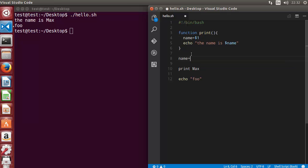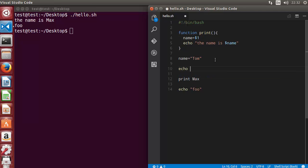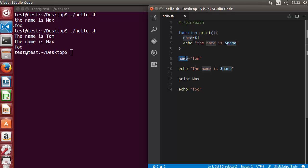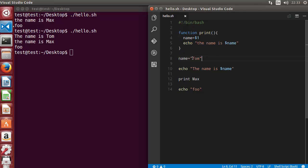Now, since all variables are global in shell script, the name variable can also be declared outside the function and assigned some value. So let's assign the value 'tom' to this name variable. Then we can write echo 'the name is' followed by dollar name again. When we run the script, first it says 'the name is tom' because we assigned tom to name before calling the function.